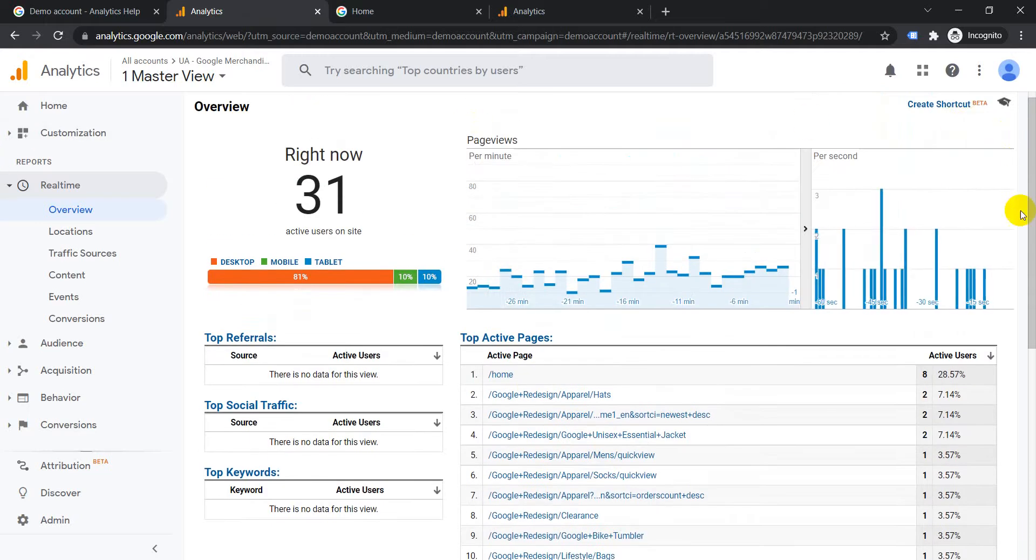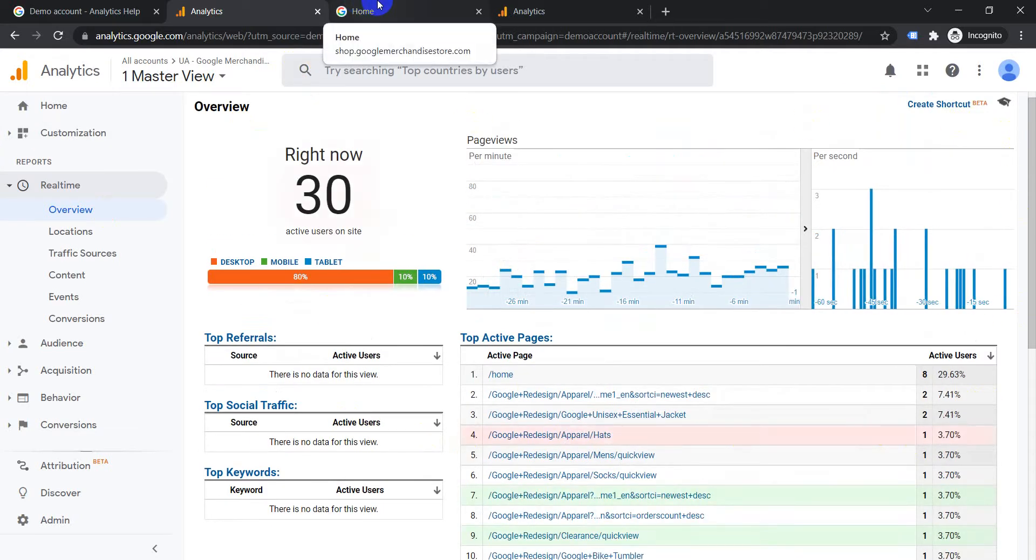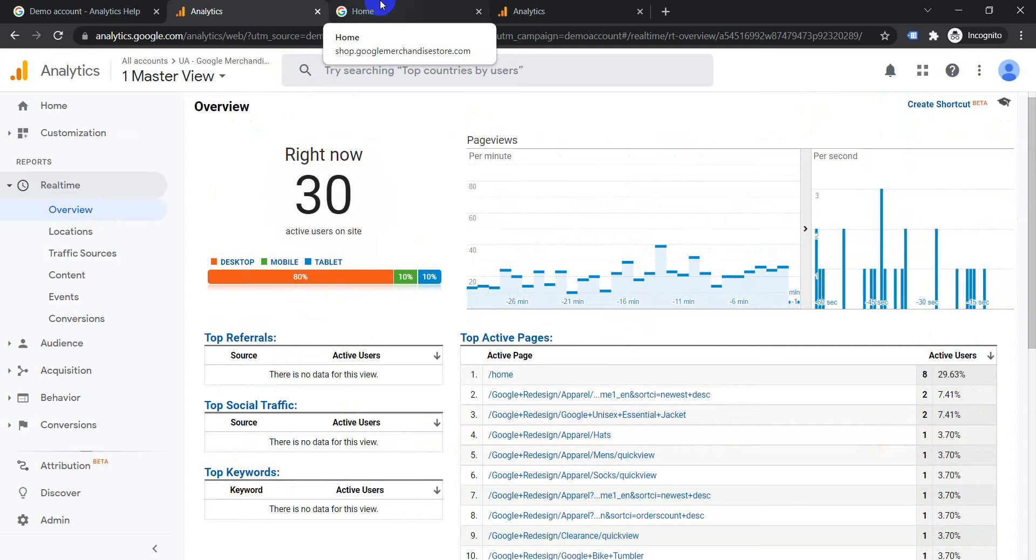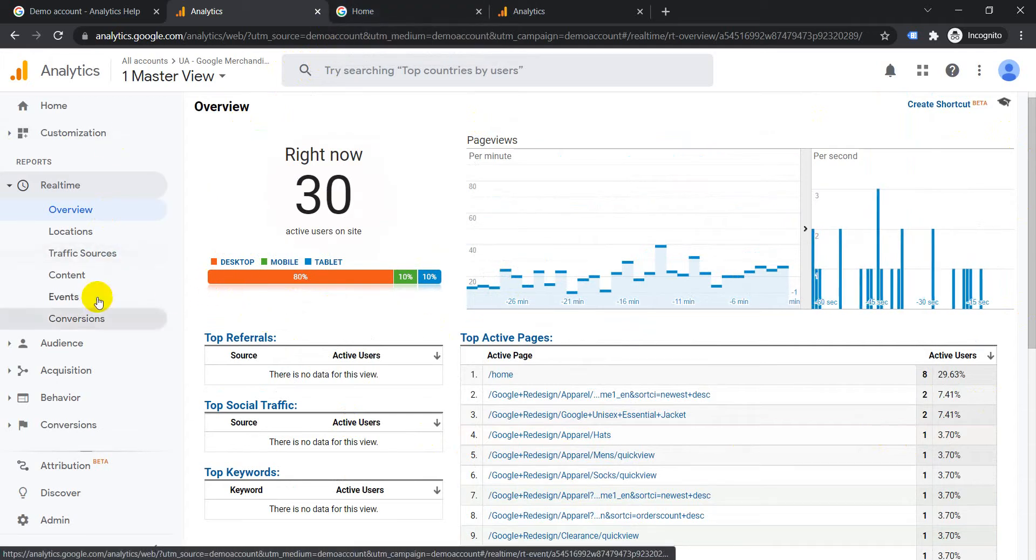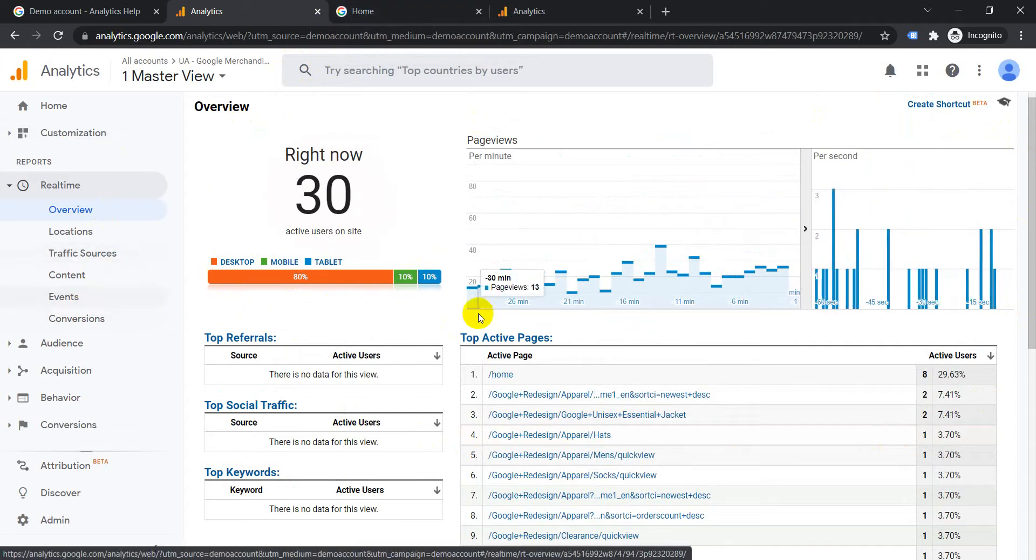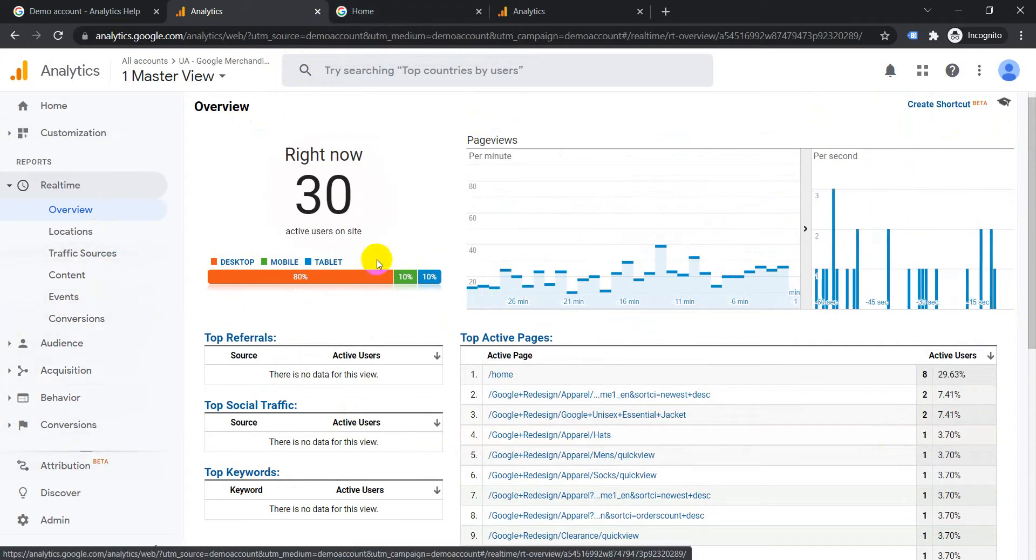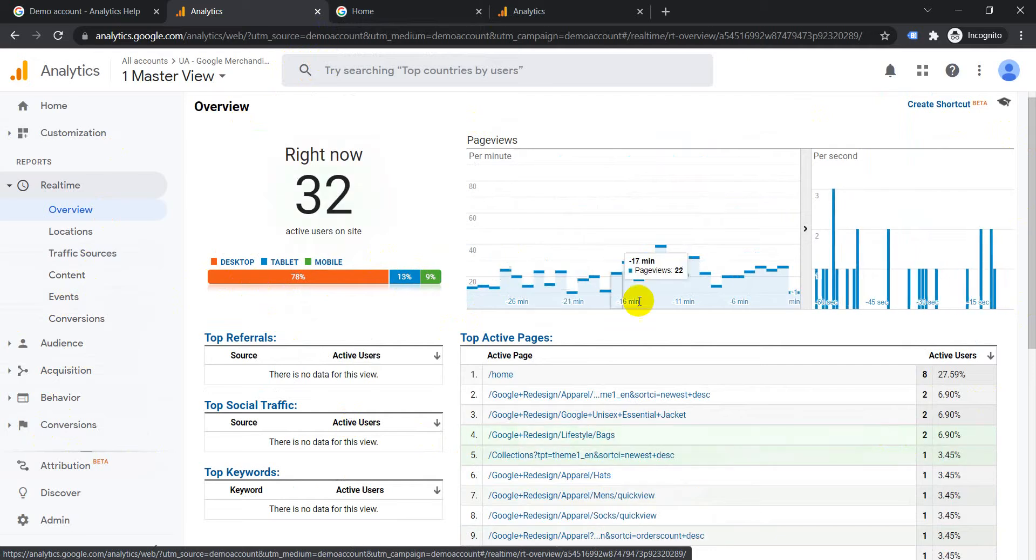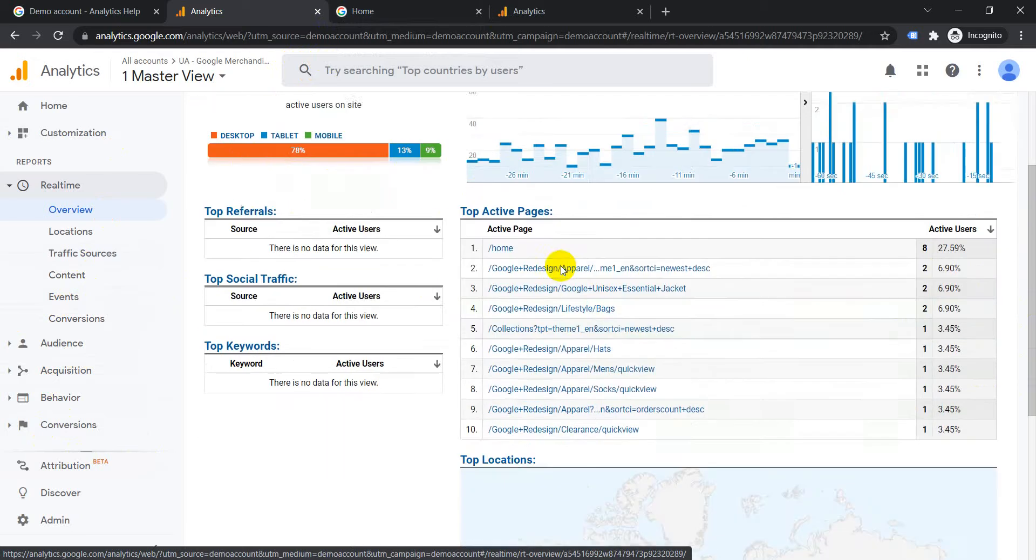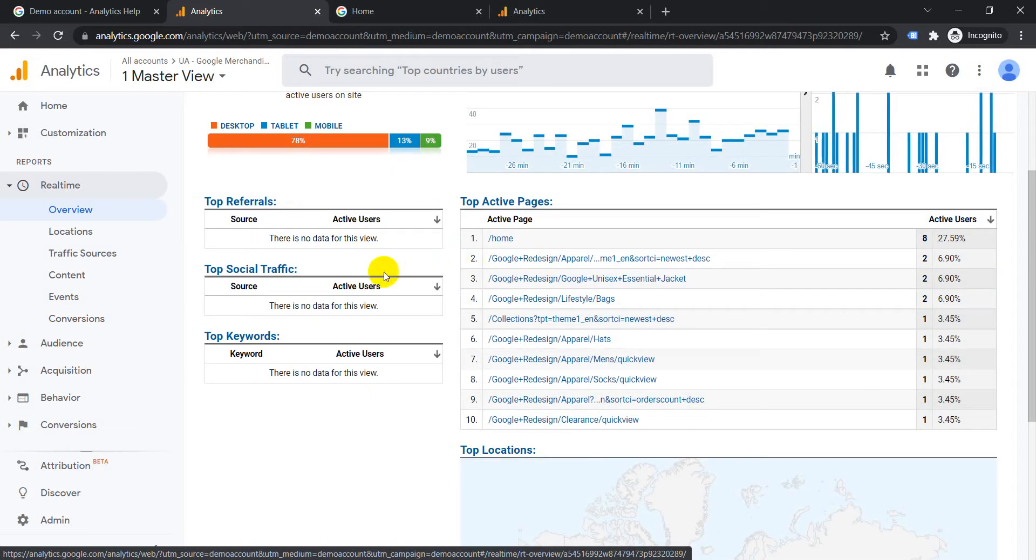this demo account to test out a lot of things on the website. It's good, especially if you do not have a website of your own and you want to test out things like checking out events or maybe goals or maybe different filters. So you can use this demo account. You can see how Google has set